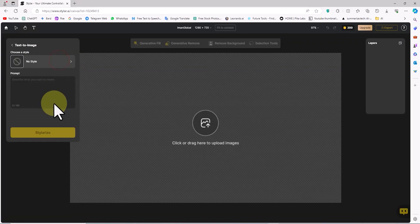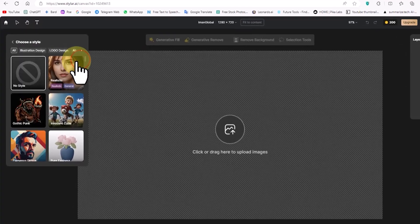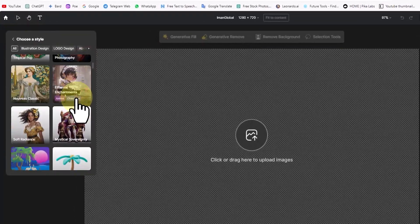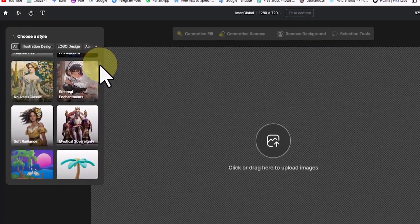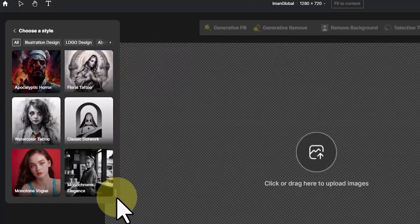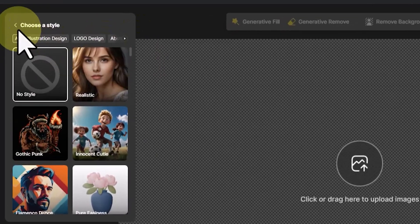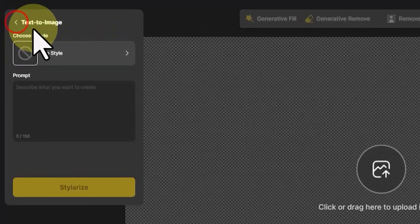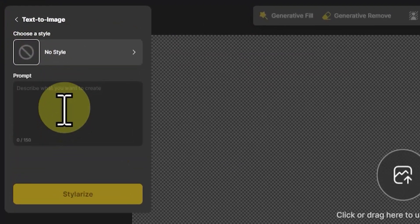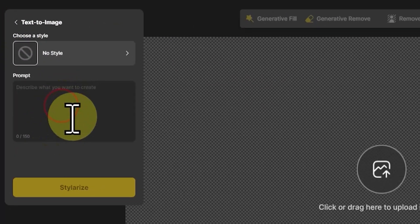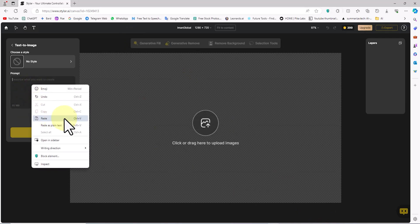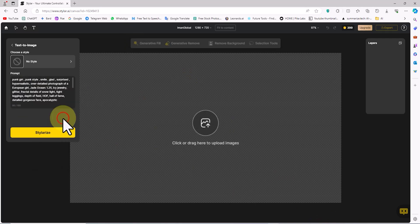To convert text to an image, I click on the Text-to-Image button. In the Choose a Style section, I can select a style from the available options to base the text-to-image conversion on. In the Prompt section, I type my ideas in text format. I have prepared a prompt beforehand and paste it by right-clicking and selecting Paste.